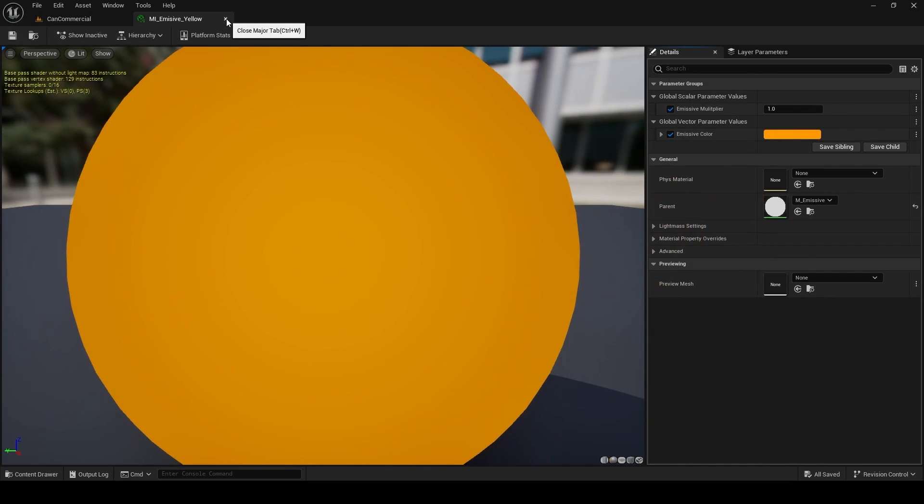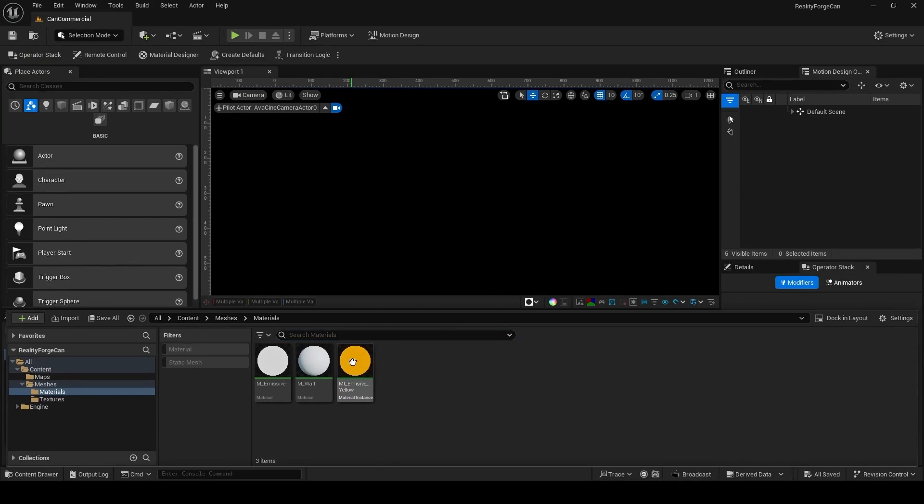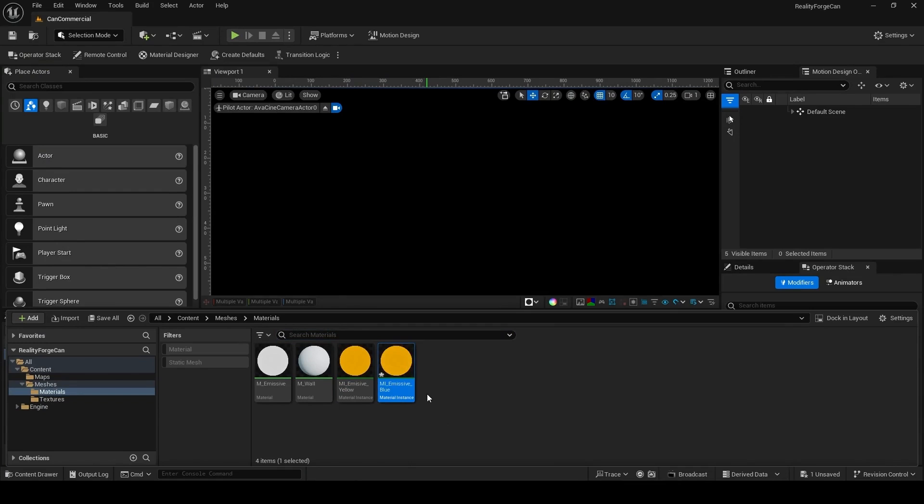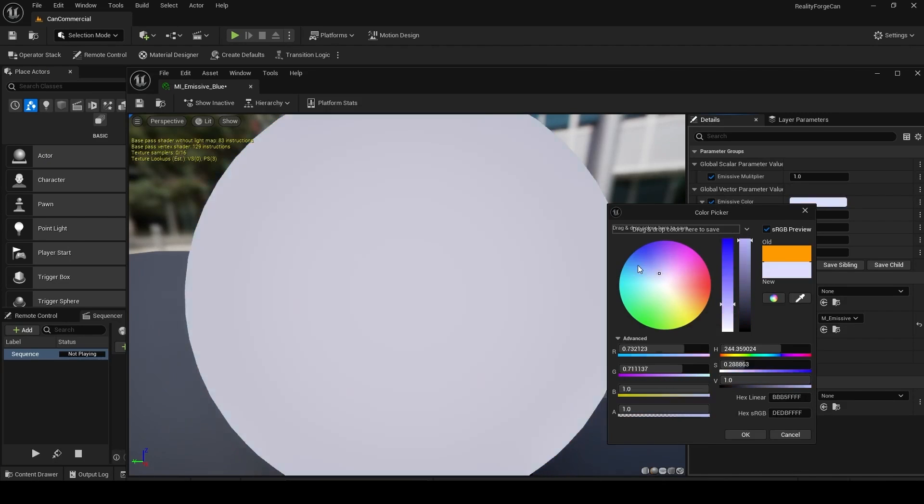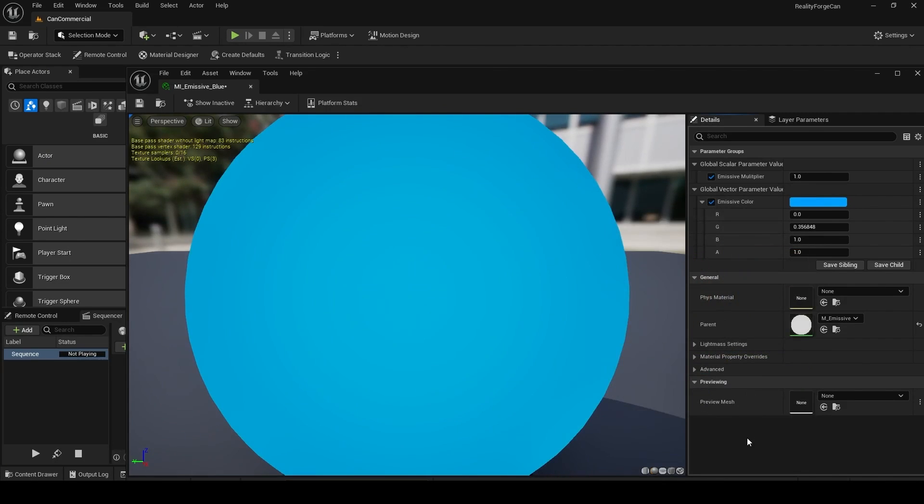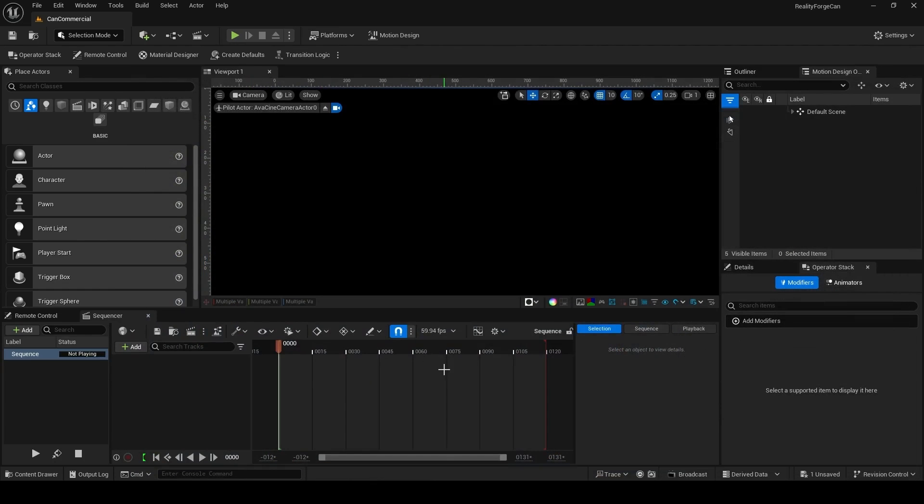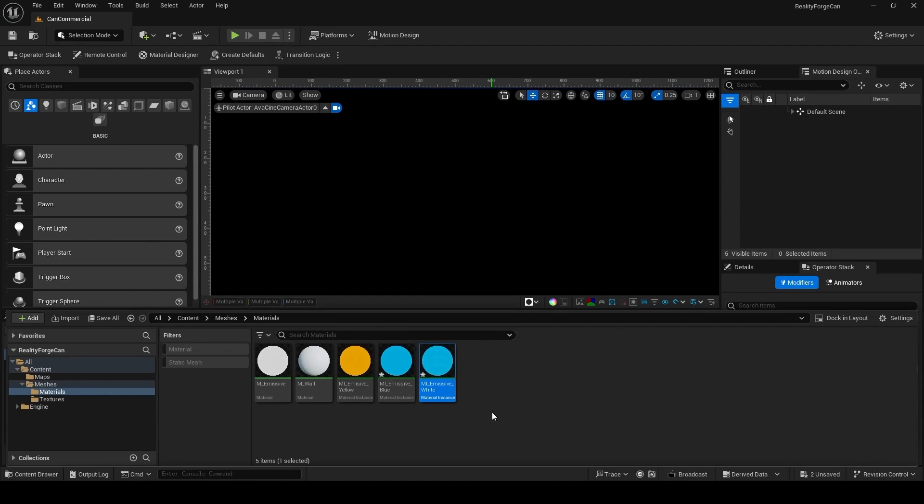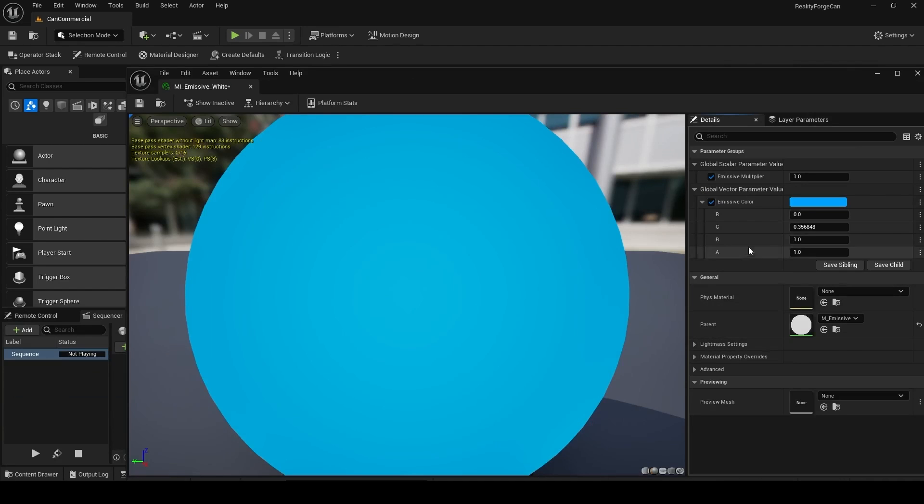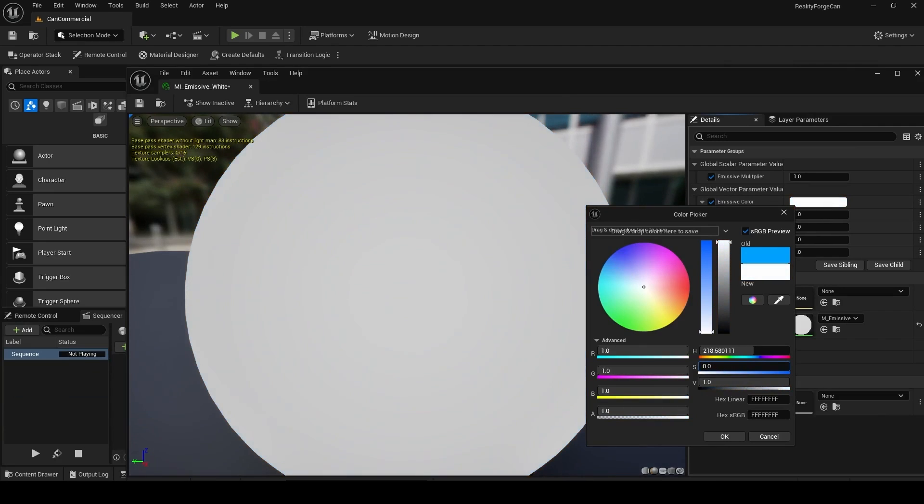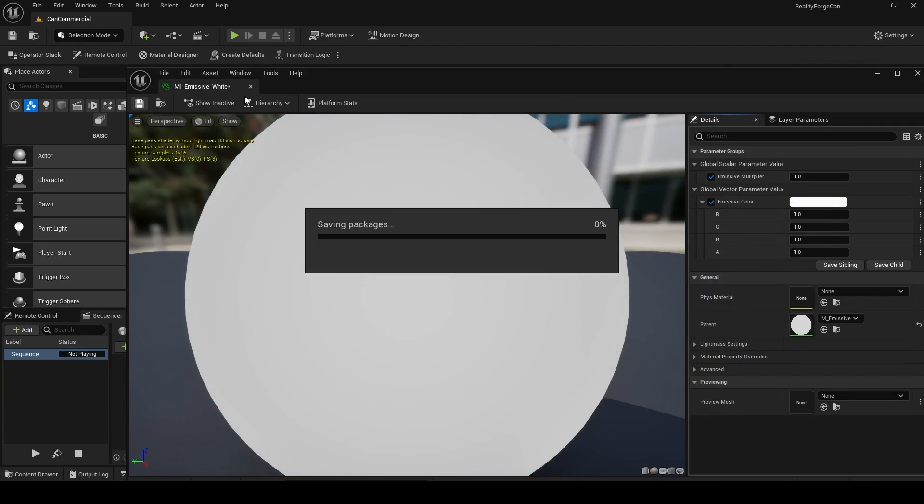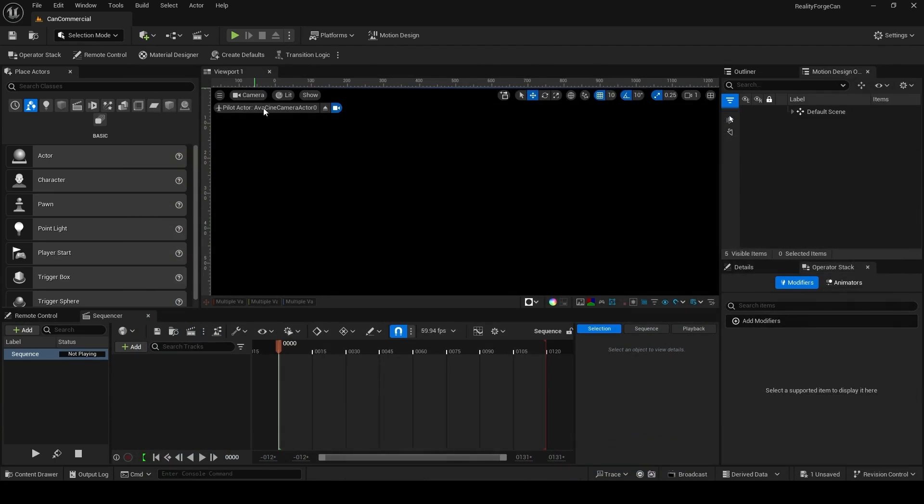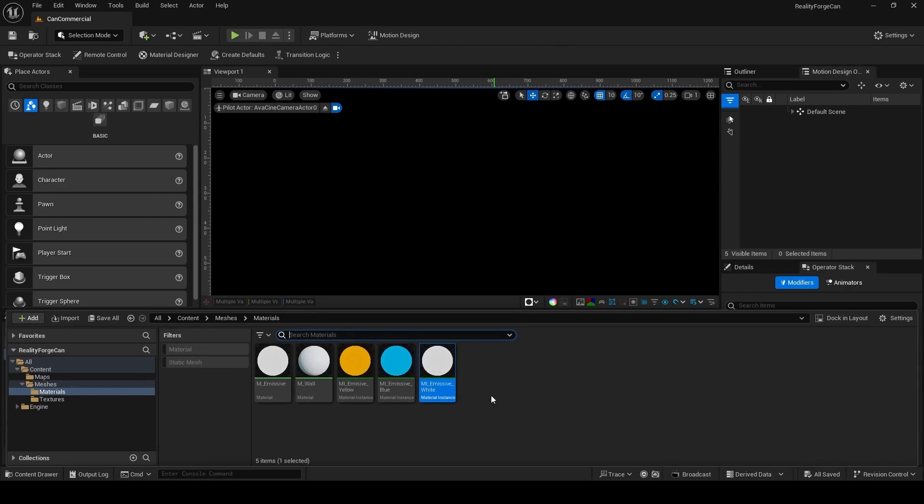Then I'm going to go ahead and quickly make some more instances. So we can just go ahead and press Ctrl-D on our existing yellow instance and I'll name this M underscore Emissive Blue. Double-click once again, you can see this is a really fast pipeline, right? So it's just changing those parameters. And once again, I'm going to Ctrl-D and create a white emissive instance. So M underscore Emissive White. Double-click and for this one, I'm just going to take the saturation all the way down to zero. That way, we've got a white, a blue and a yellow, kind of like a teal orange that you see a lot in motion graphics.